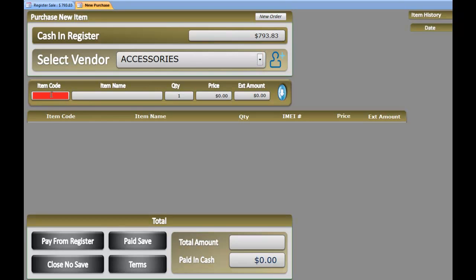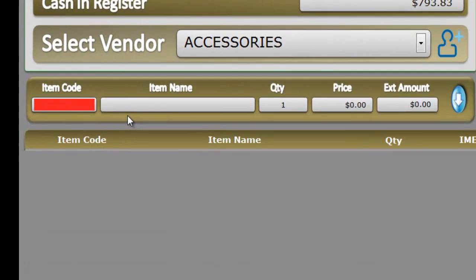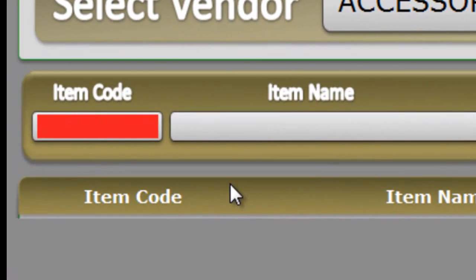Here you need to enter the item code. If you know the name or number of the item that you are purchasing, you can always put it there. If you don't know the number of the item, you can always type the name.